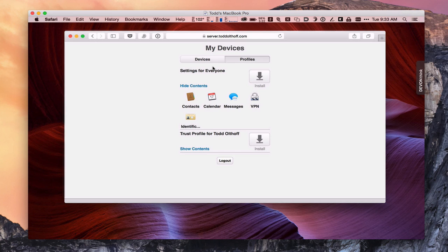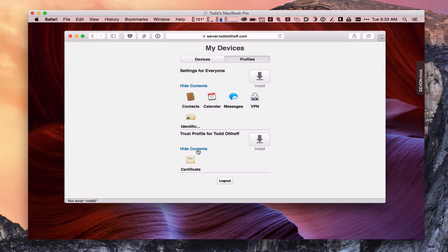And that's why they're actually showing up in the settings for everyone profile. Again, you don't want to install this one until we've gone through this process of the Trust Profile and actually enrolling the device. In fact, if I just hit the show contents of the Trust Profile, you'll notice it's just a certificate that gets added to my machine.